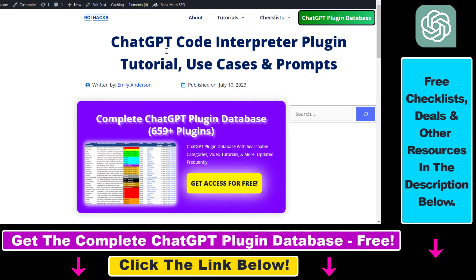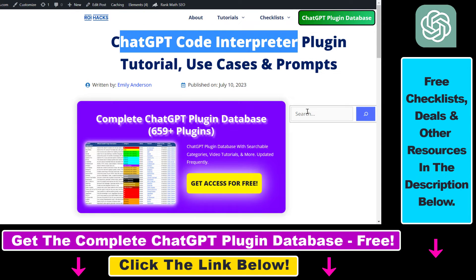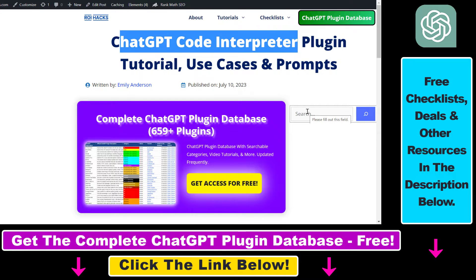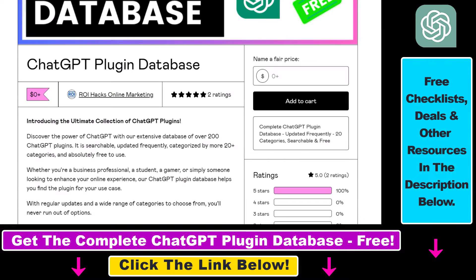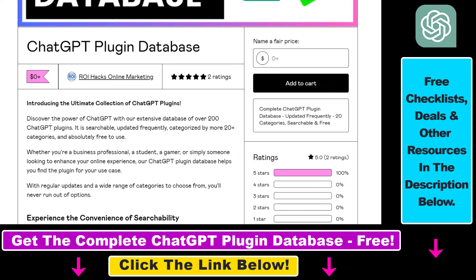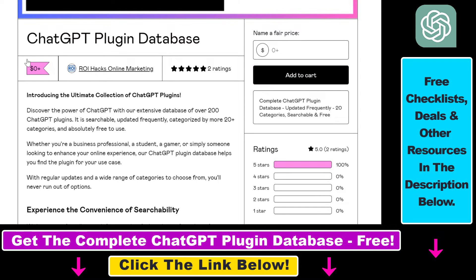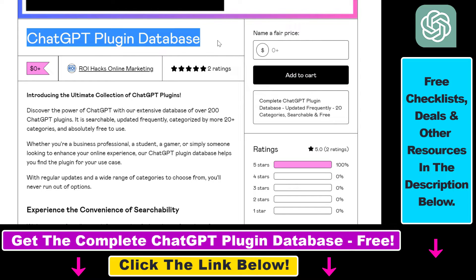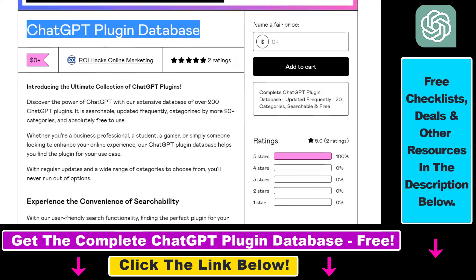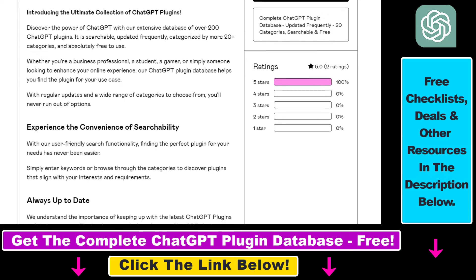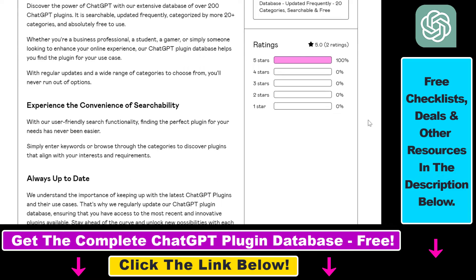So if you want to learn more about the ChatGPT Code Interpreter plugin make sure to check out this article in the description below and you can also get access to a complete database of all currently available ChatGPT plugins that can be installed from the ChatGPT plugin store.